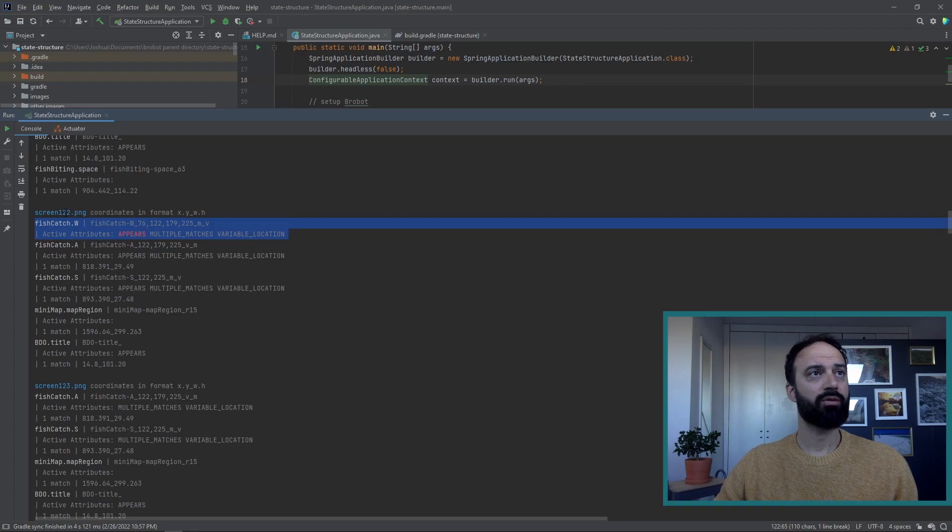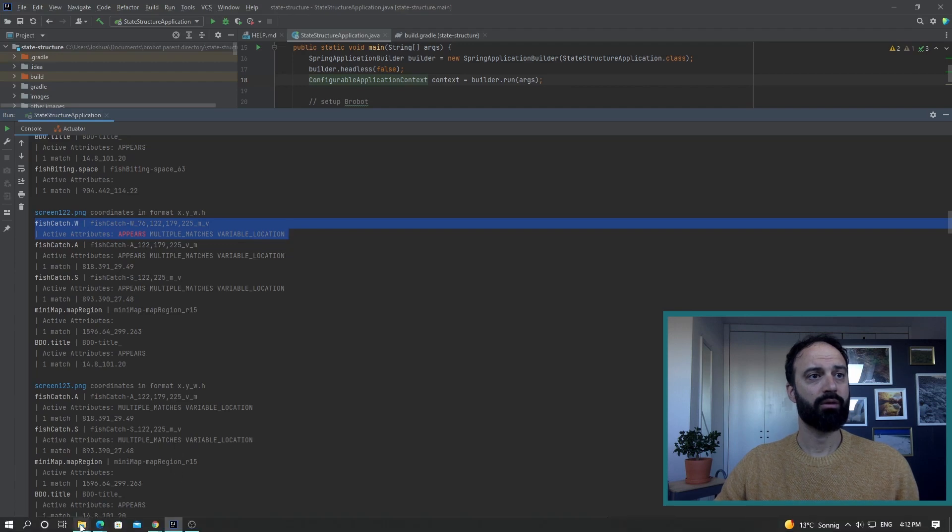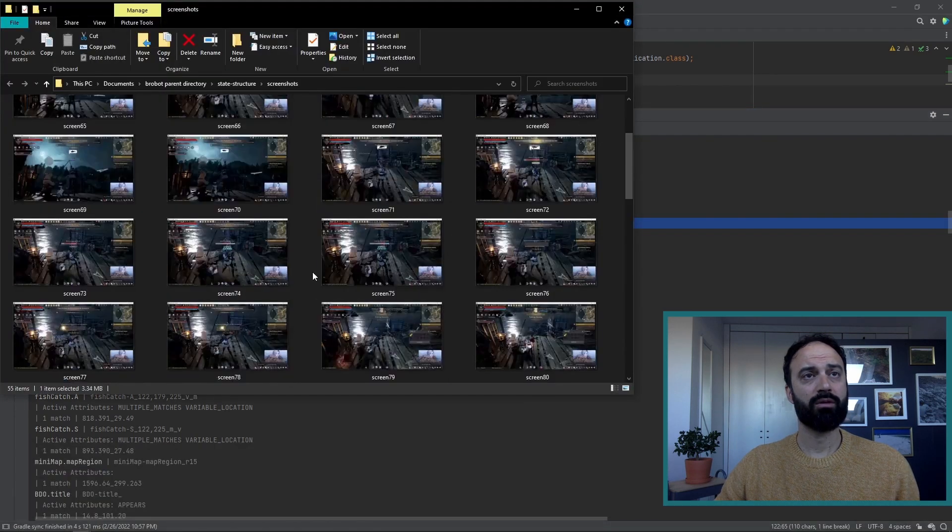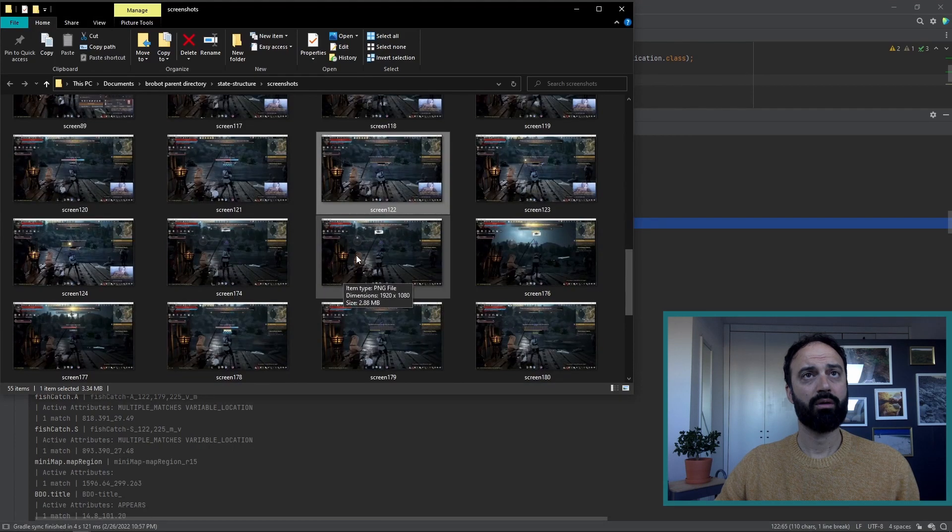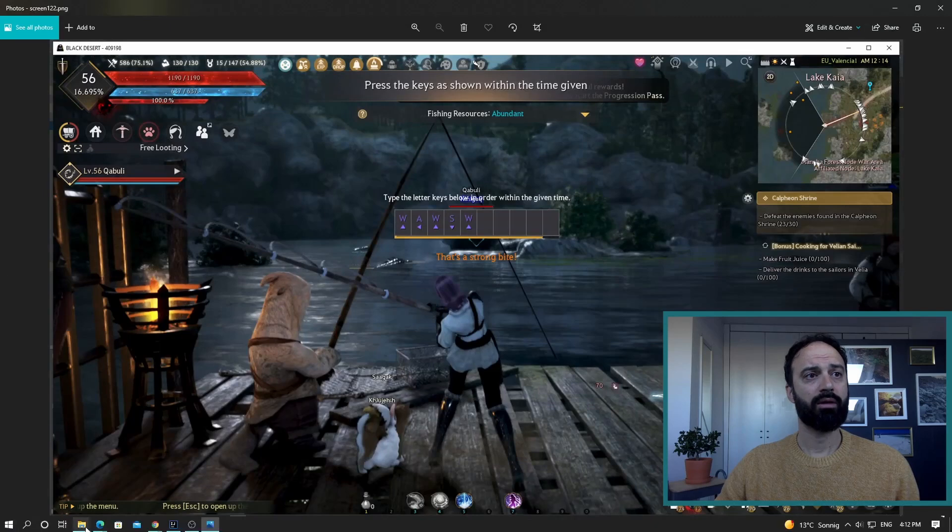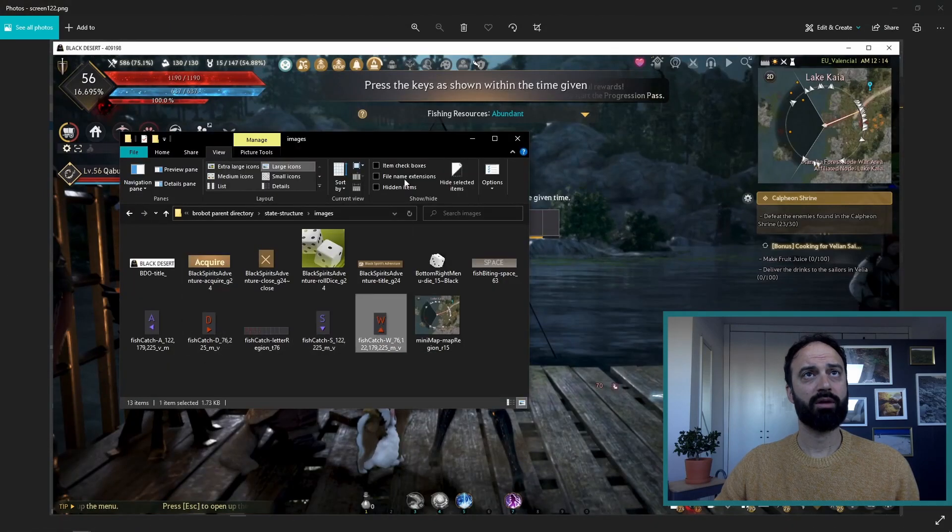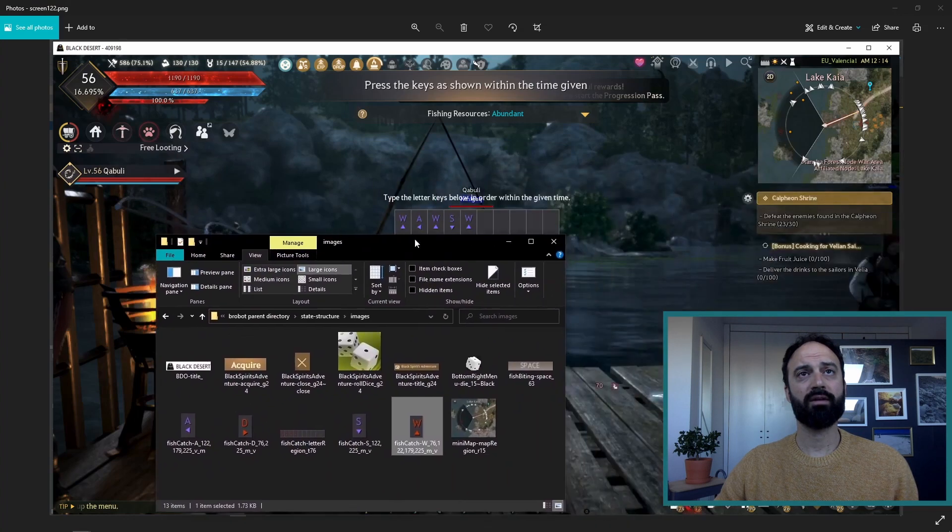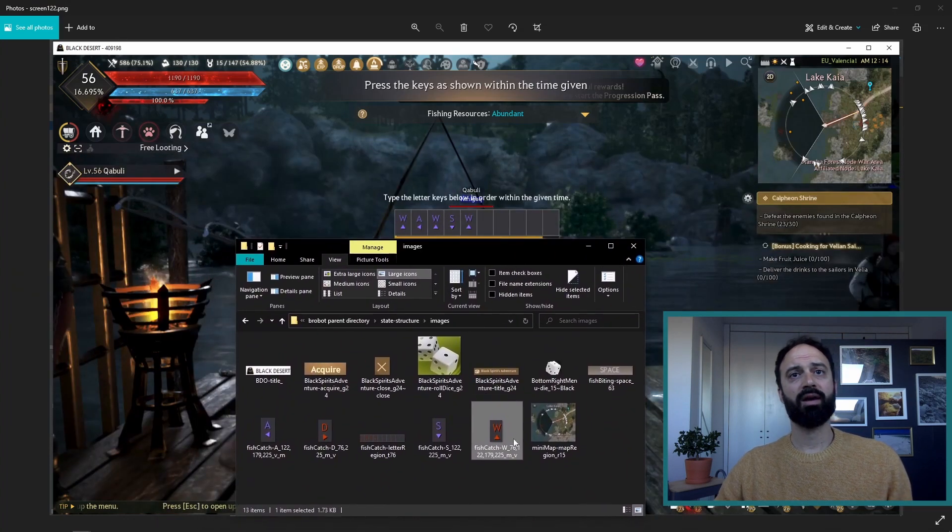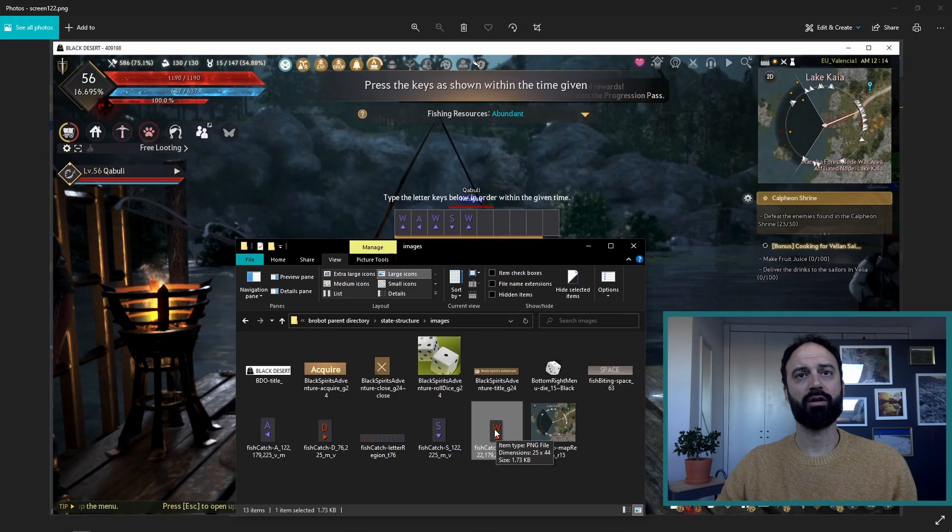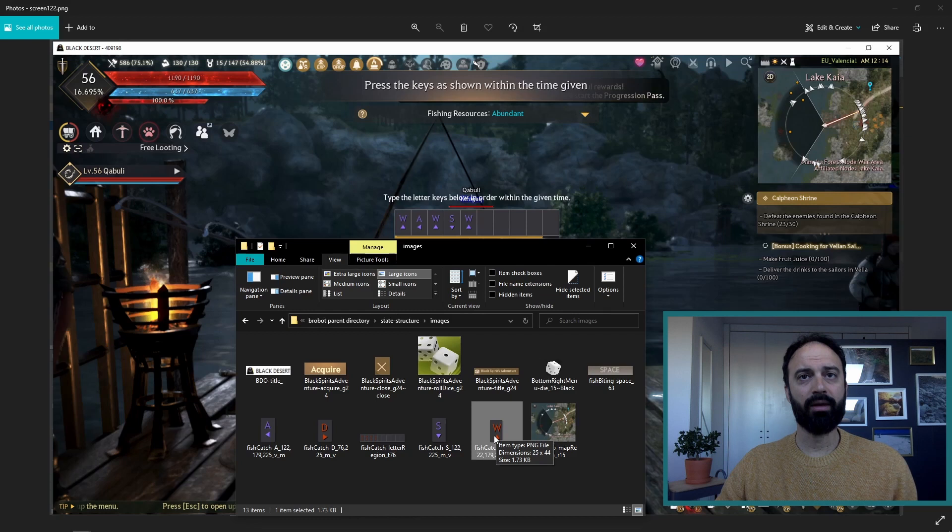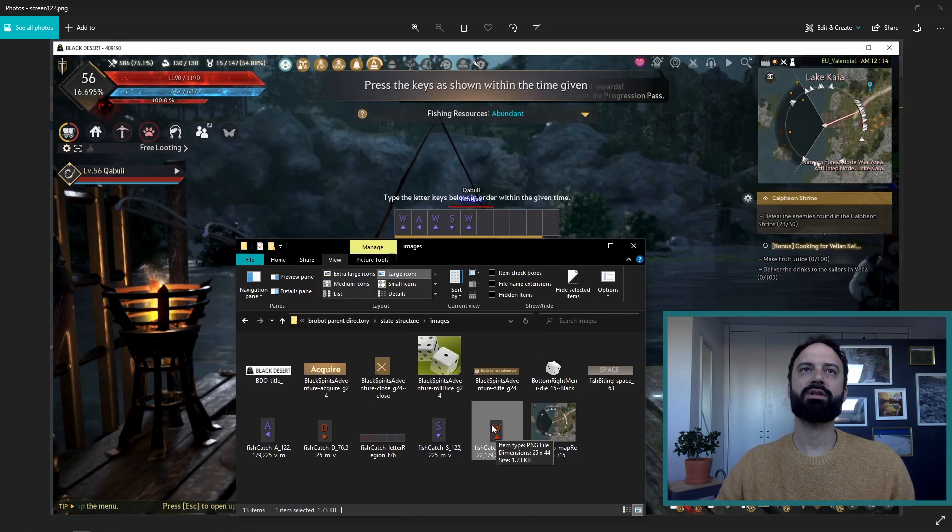So this is screen 122. And we want to look at the image W. So screenshots 122 and the image W, which is this one right here. Okay, so what it looks like is what's happening is that this W, even though it's the same form right here, it will have a different contrast because that is a different color. So it's not going to be an exact match.